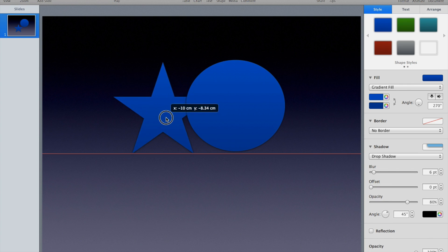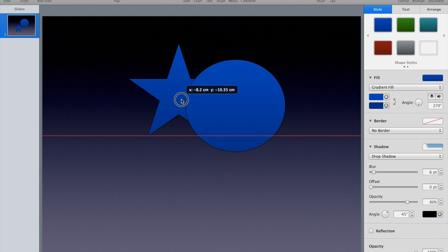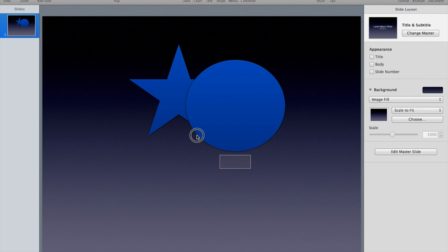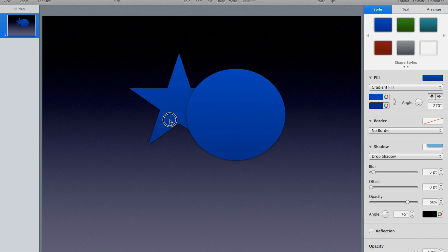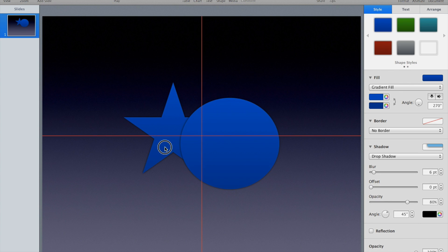I'm going to overlap them a little bit, kind of like that. I'm going to select them and just move them down to the middle of the screen.